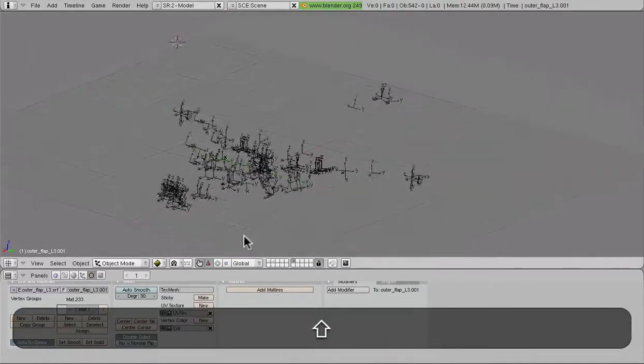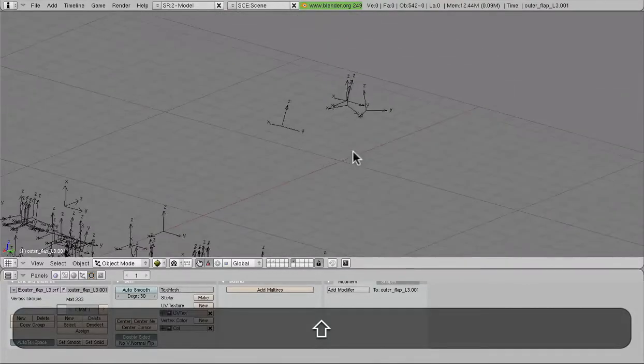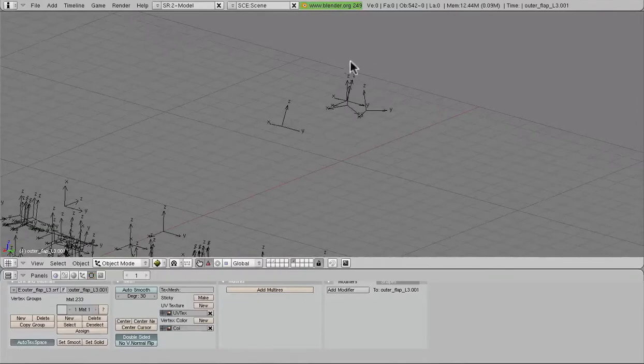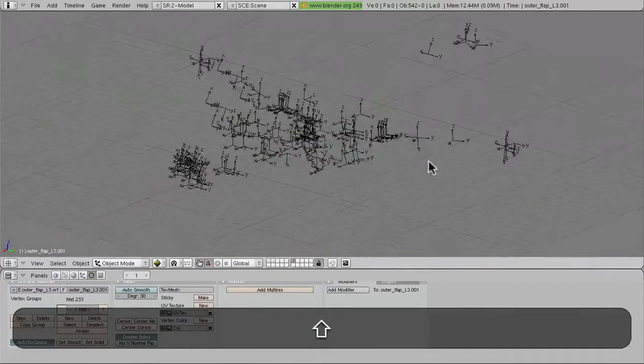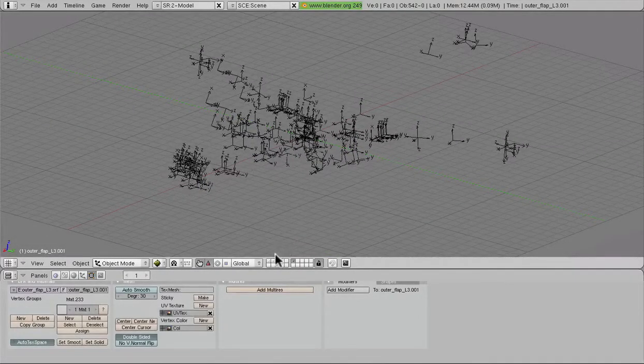This is especially useful for rudder animations, or ailerons, those types of things.